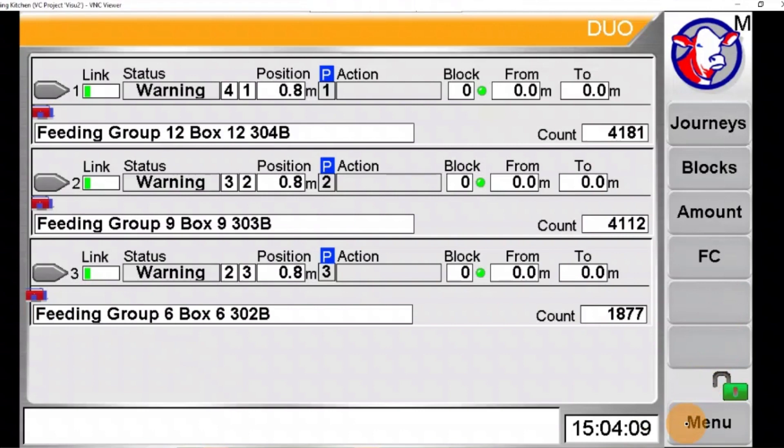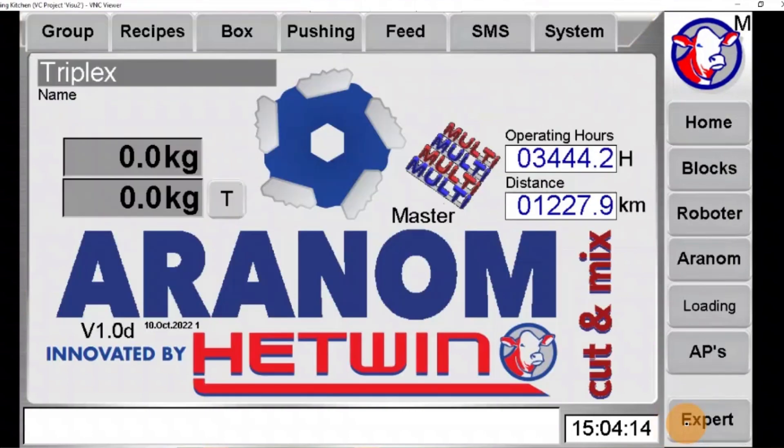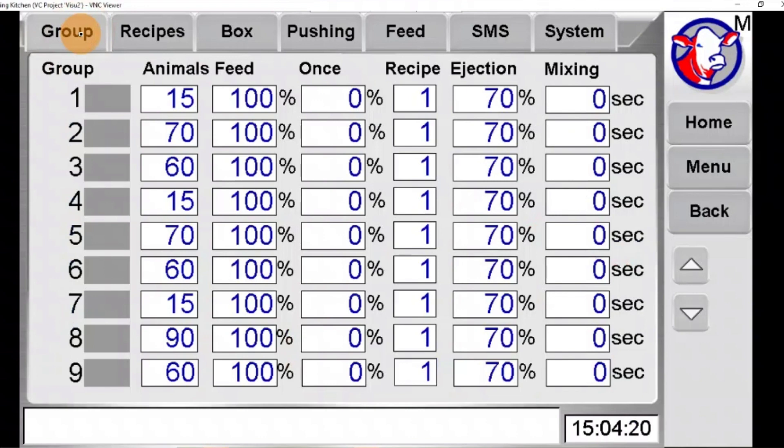From either the feed kitchen control box or remote desktop, select menu, then select group. Here you can select the group that you'd like to edit.